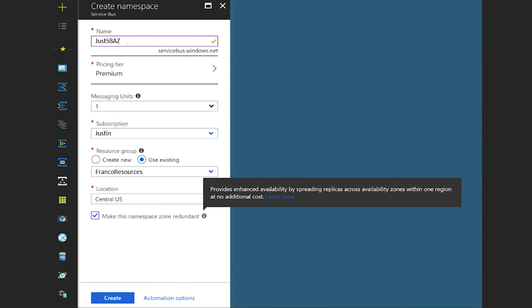To enable zone redundancy on new namespaces in Service Bus or Event Hubs, you simply make the namespace zone-redundant box checked within the portal, or if you're using ARM templates, set the zone-redundant parameter to true.